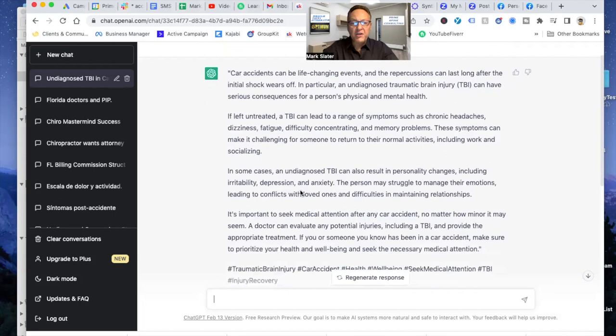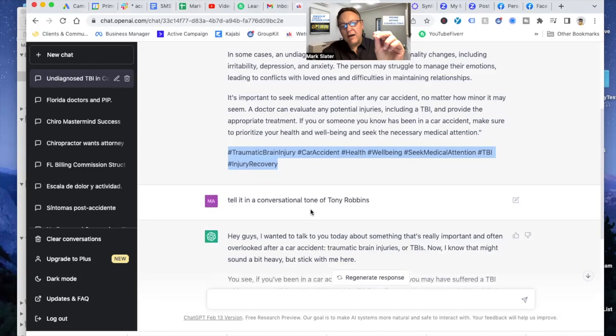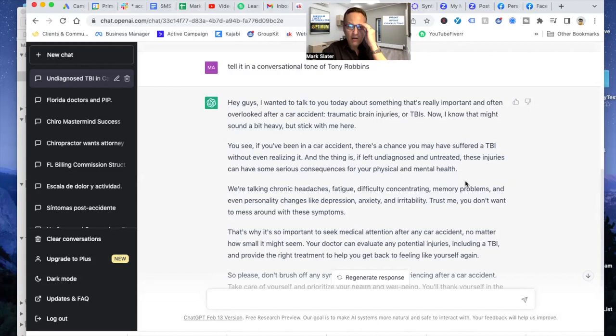Now, after that, here's some prompt engineering. Tell it in a conversational tone of Tony Robbins. Tell it in a conversational tone of Chris Rock, we've even tried it, the Mastermind. Gary Vee, Grant Cardone. Call it in the style of Donald Trump. Whatever you think, you're only limited by your own creativity.